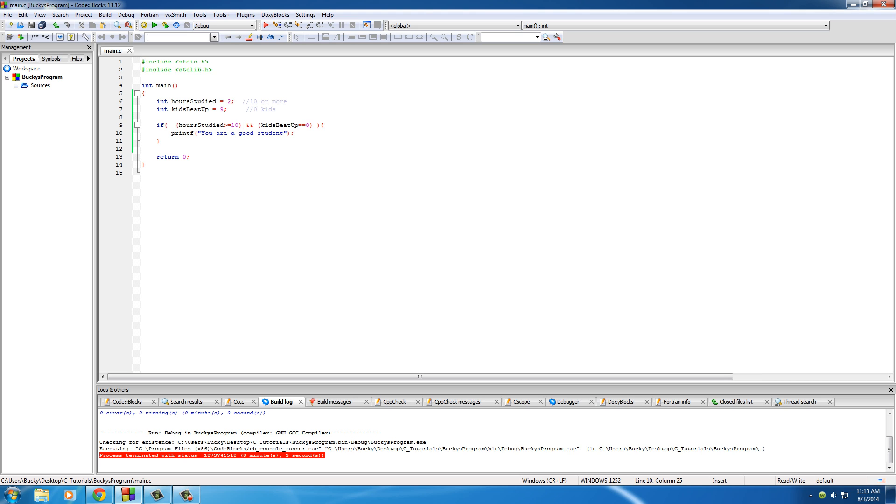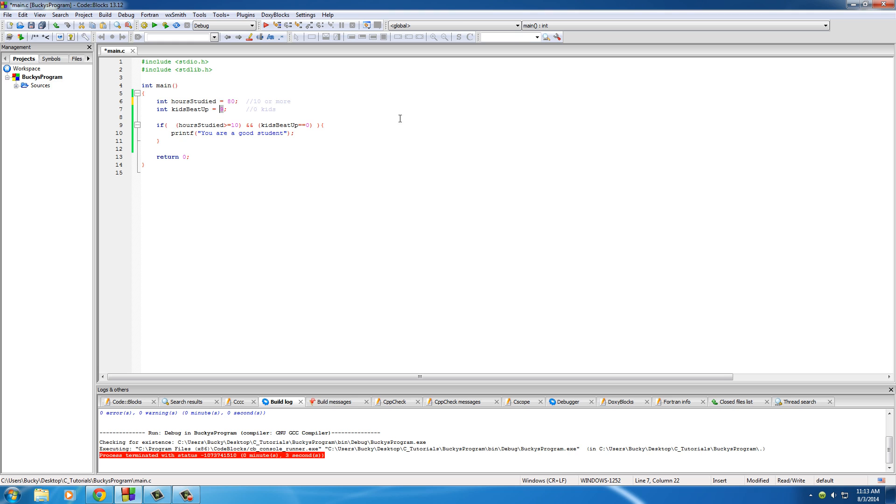Now, what if you're saying, okay, well, what if he was a really smart kid? What if he studied for actually 80 hours that week? However, he was in a bad mood. I don't know. Maybe something happened to him, so he beat up 12 kids. Well, it says, okay, I'm going to test this.